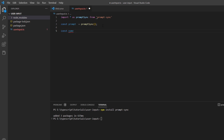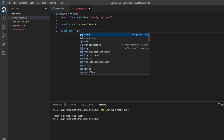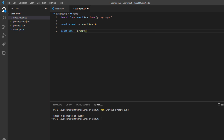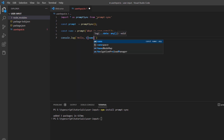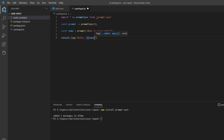What I will do here is create a variable named name and then call prompt. As I told you, prompt will be used to take user input — and what we want to prompt on the screen is 'what is your name?'. Whenever we run this, it will take the name and store it in the variable name. Then, once you have the name of the user, you can console.log and print: 'Hello', the name variable, 'welcome to code in peace'.